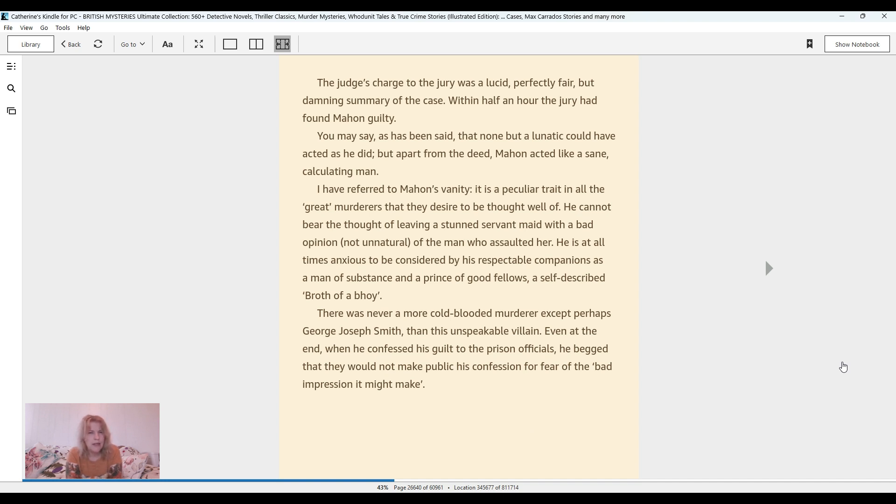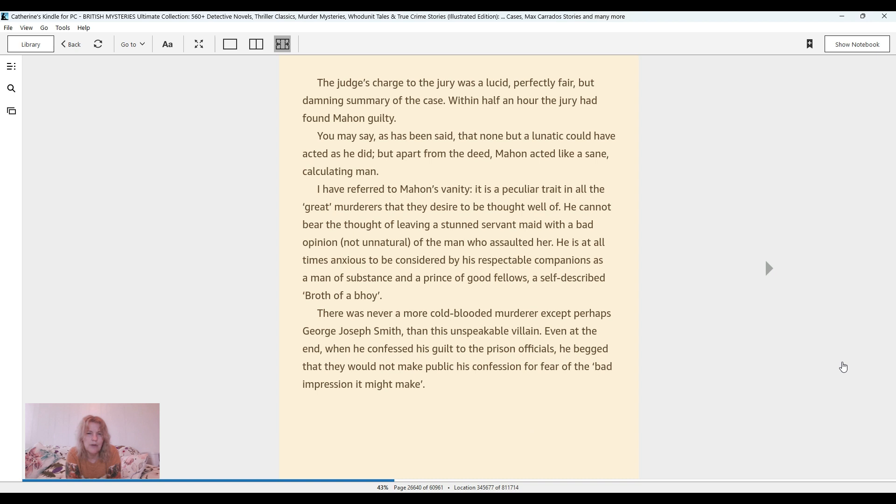You may say, as has been said, that none but a lunatic could have acted as he did. But apart from the deed, Mahon acted like a sane, calculating man. I have referred to Mahon's vanity. It is a peculiar trait in all the great murderers that they desire to be thought well of. He is at all times anxious to be considered by his respectable companions as a man of substance and a prince of good fellows. There was never a more cold-blooded murderer, except perhaps George Joseph Smith, than this unspeakable villain. Even at the end, when he confessed his guilt to the prison officials, he begged that they would not make public his confession for fear of the bad impression it might make. The end.